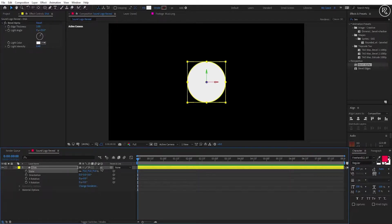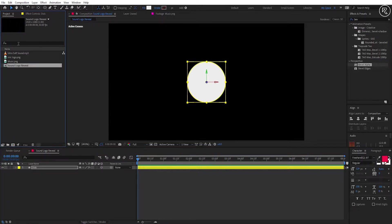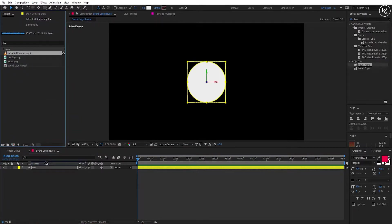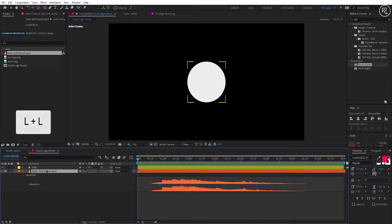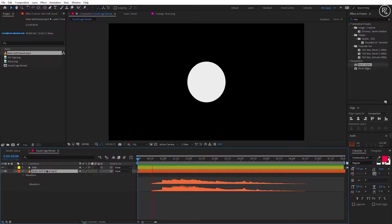Now we need an audio file to animate the waves according to the audio, so import the audio file into the timeline. Hit the L button 2 times on your keyboard to open the audio waveform.